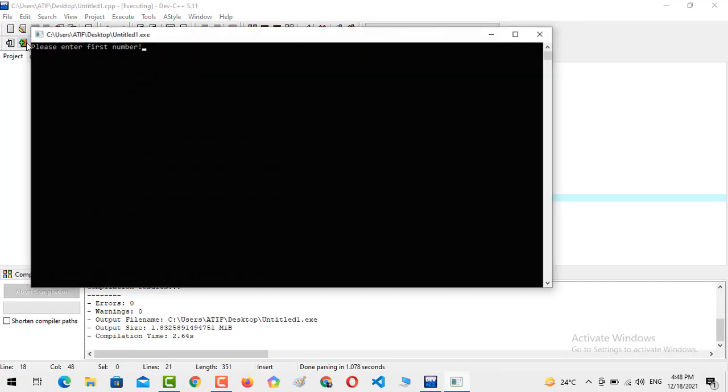Now let's see what happens. 77, yes, so 77 is greater than 55, yes.